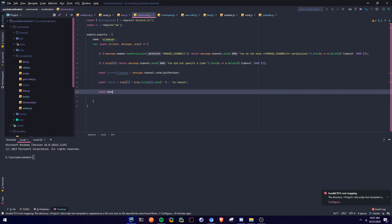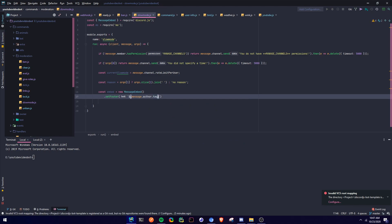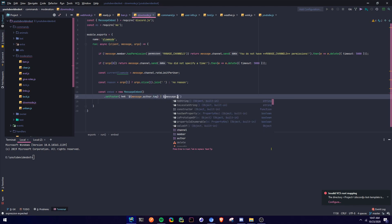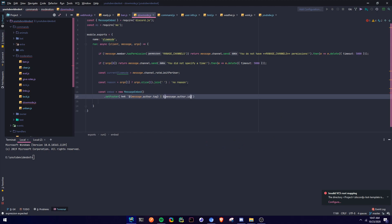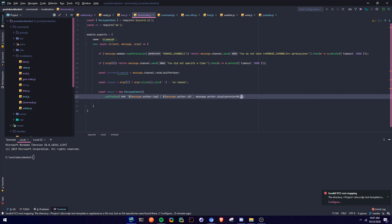And then we're going to define the embed, so const embed equals new MessageEmbed. We're going to make two different embeds, so we're just going to define it once and modify it — therefore they're both going to have the same footer. So dot setFooter, we're going to say message.author.tag, message.author.id, and then message.author.displayAvatarURL with dynamic true.